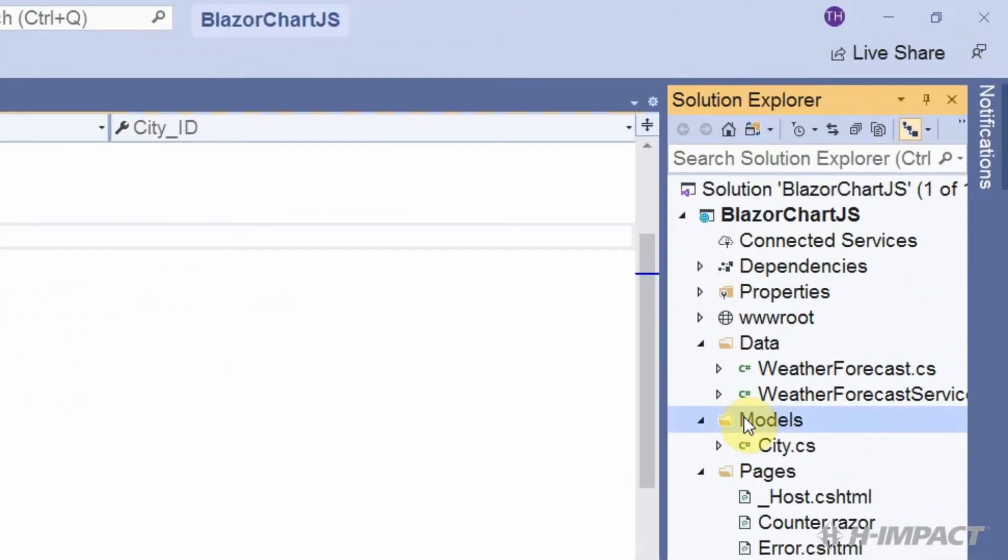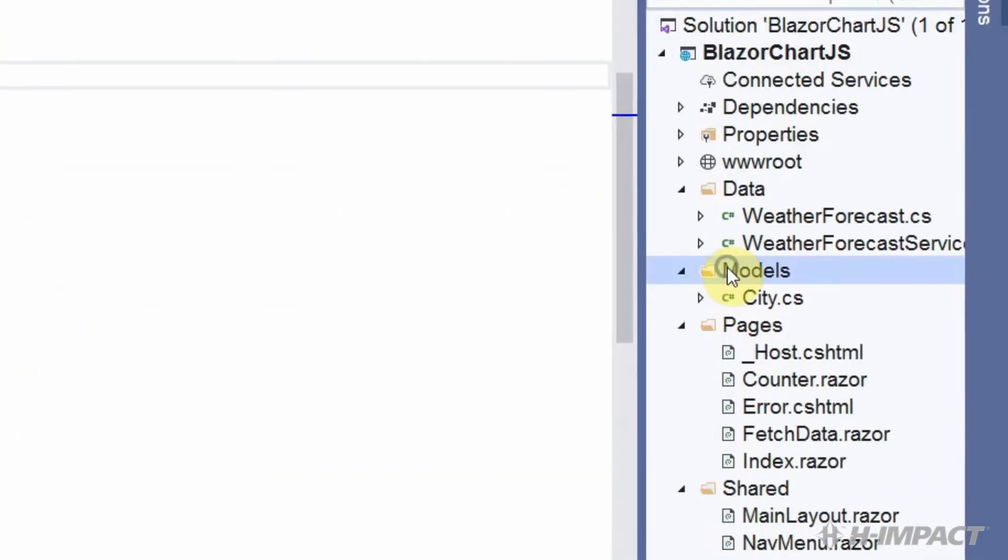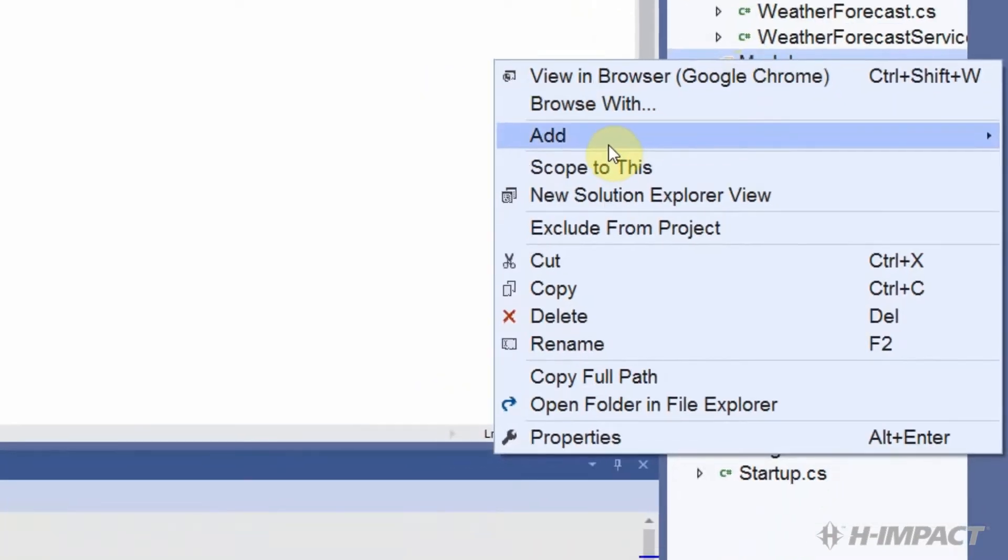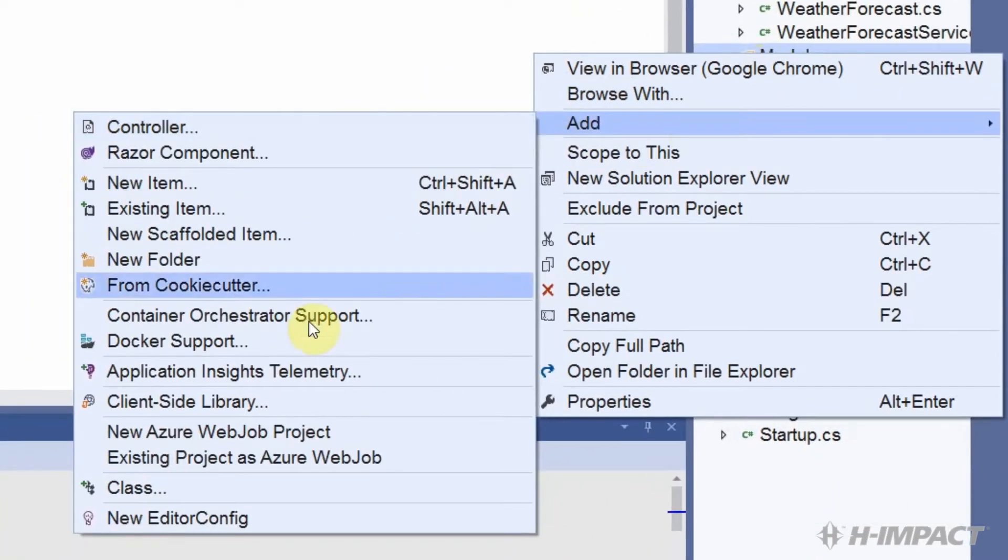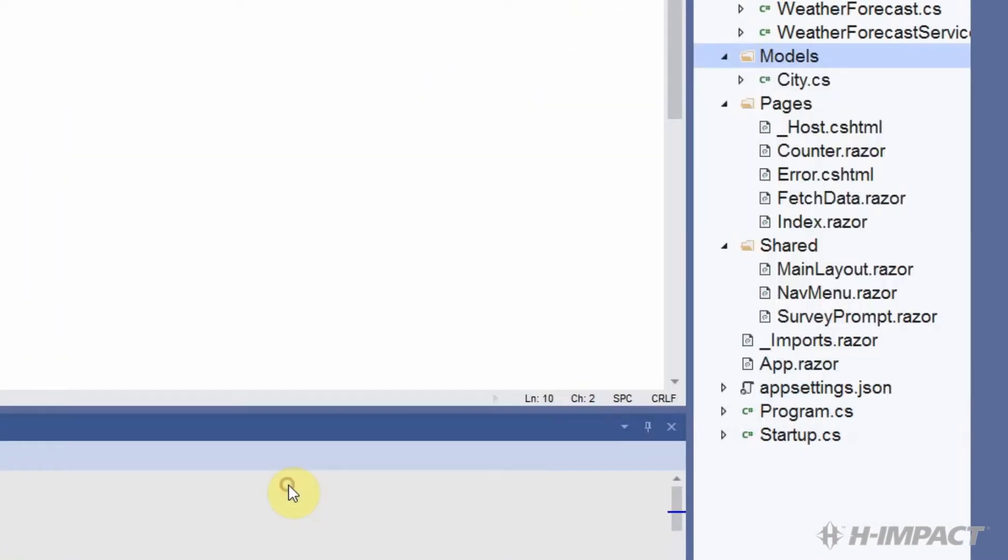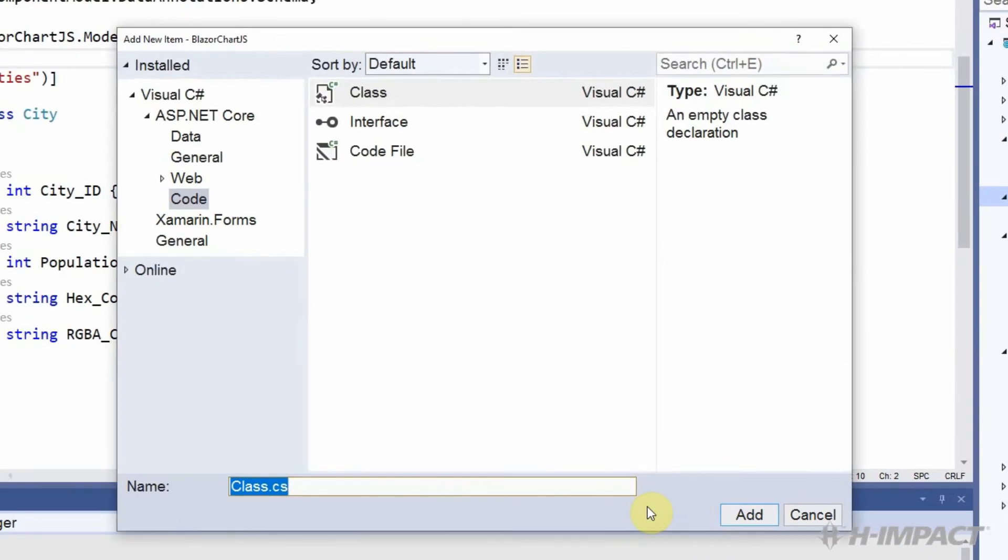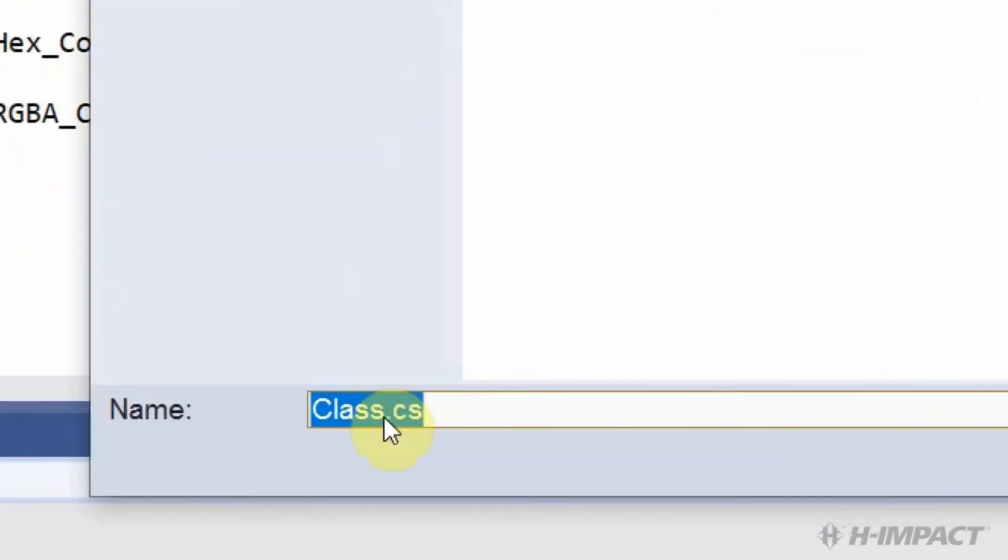To add a class, right-click the Models folder and choose Add. Then Class. We will name our class AppDbContext.